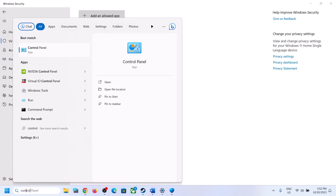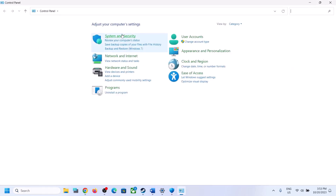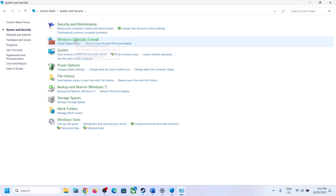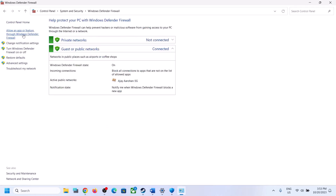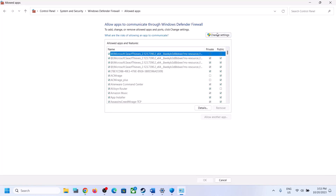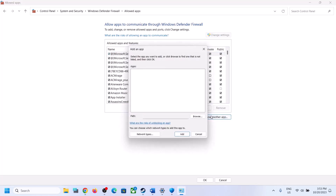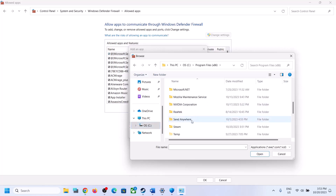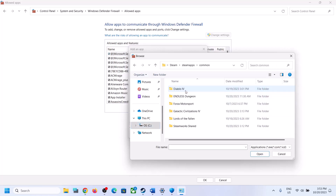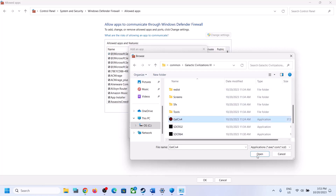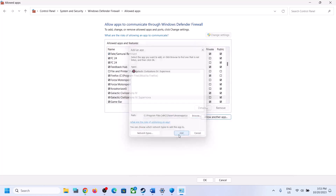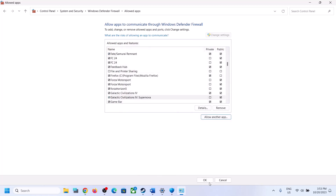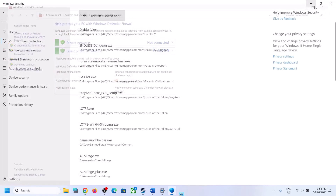Now type Control Panel in the Windows search box and click on Control Panel. Click System and Security, then Windows Defender Firewall, then Allow an App or Feature through Windows Defender Firewall. Click Change Settings at the top, click Allow Another App, browse to the game installation folder, open the game folder, select the game exe file, click Open, then Add. Once the game is added, click OK and launch the game.